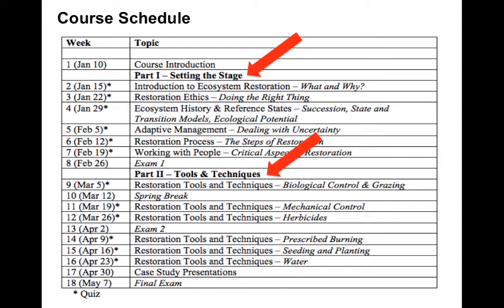In part two, we will take that information and examine different tools and techniques that can be used by restoration professionals to restore the composition, structure, and function of disturbed or damaged ecosystems. This includes a variety of techniques that can be applied to both rangeland and forest ecosystems, such as biological controls, mechanical controls, herbicides, and the use of fire.